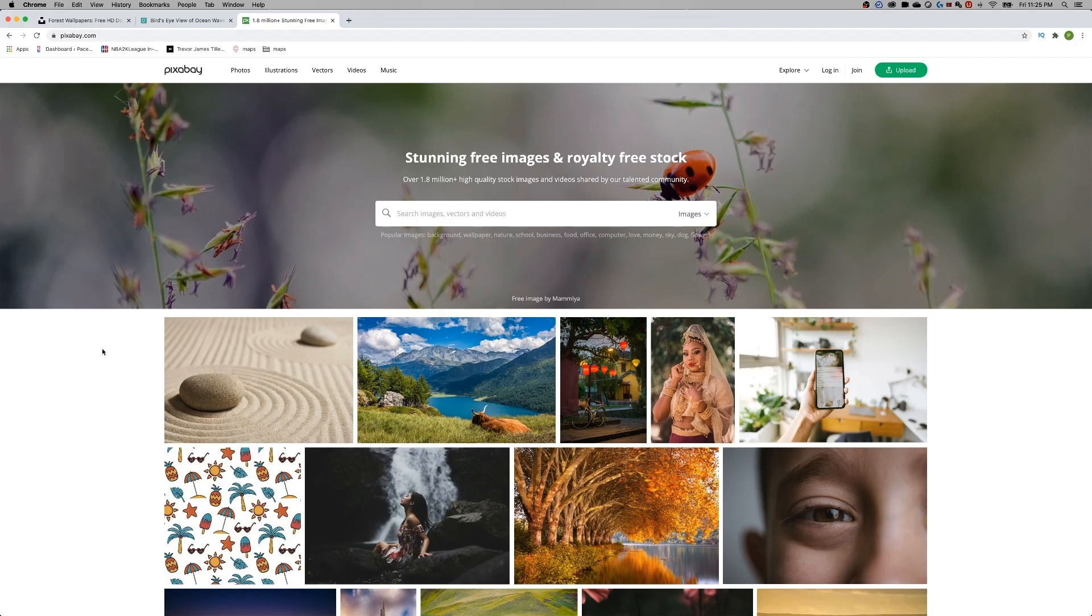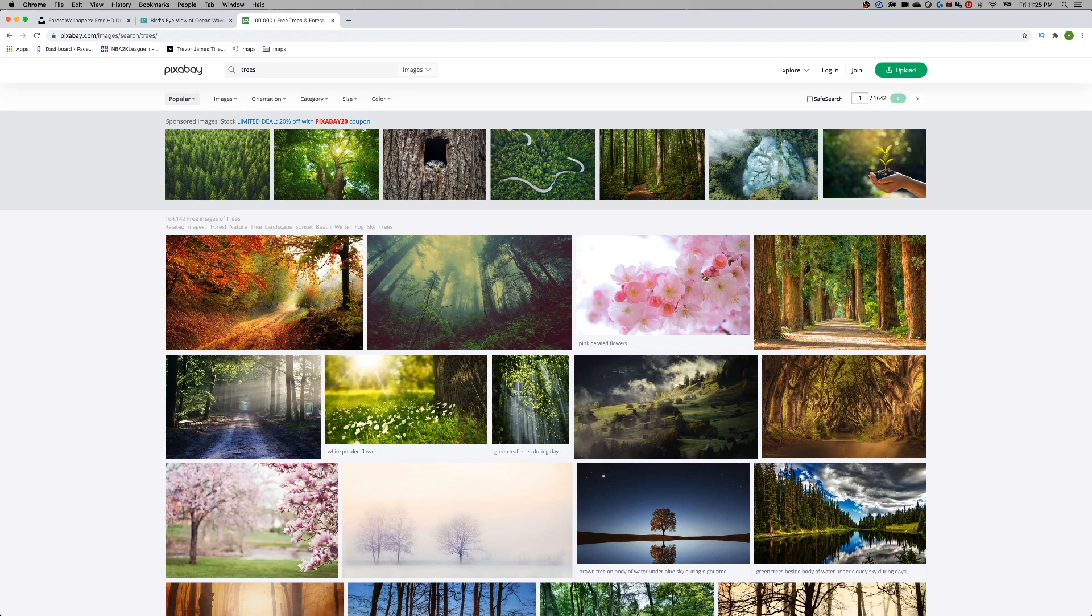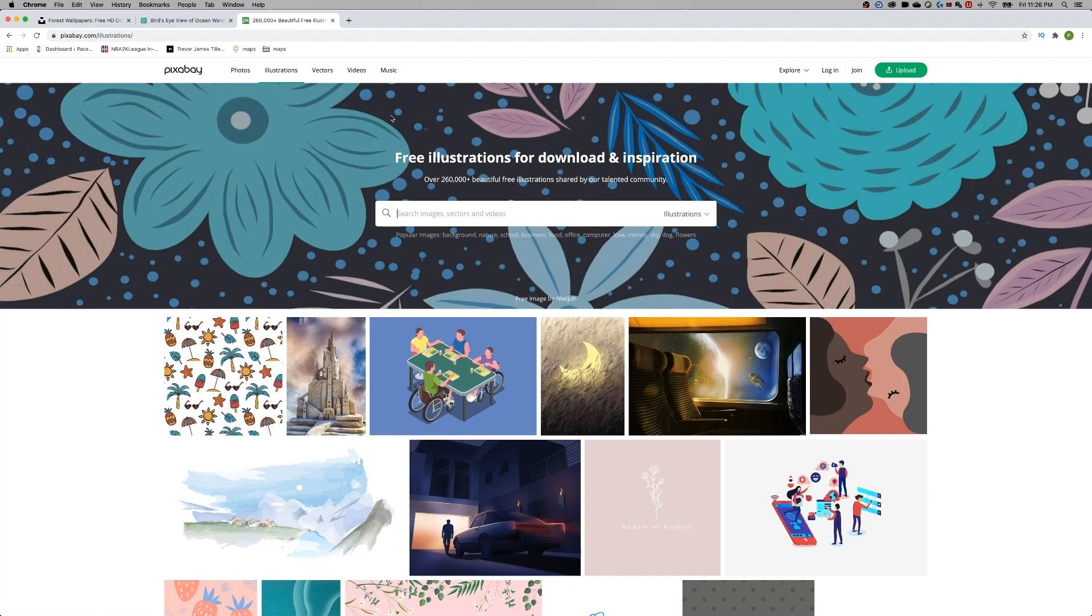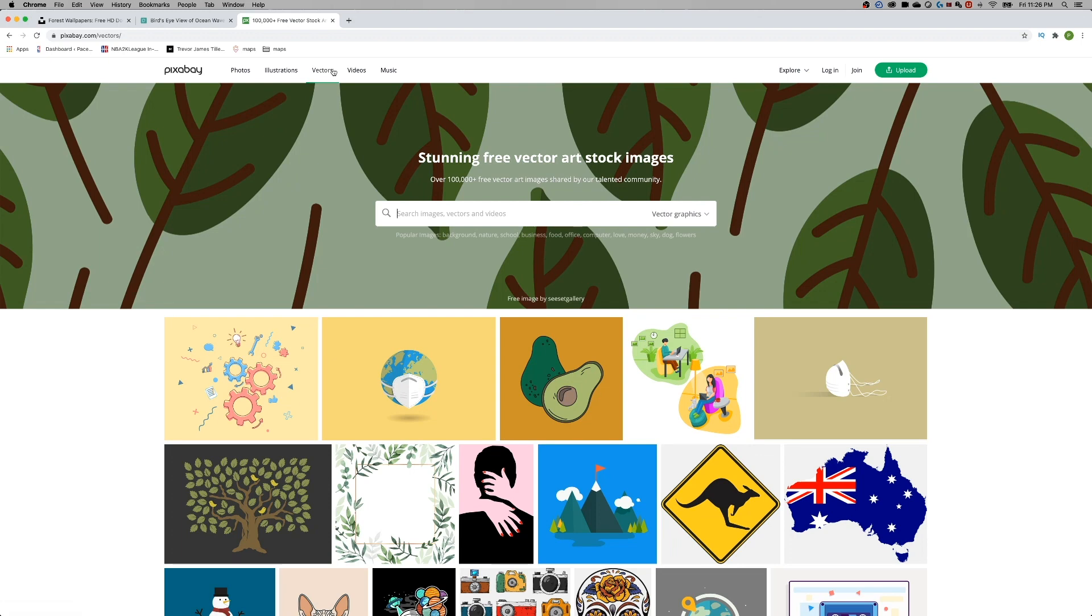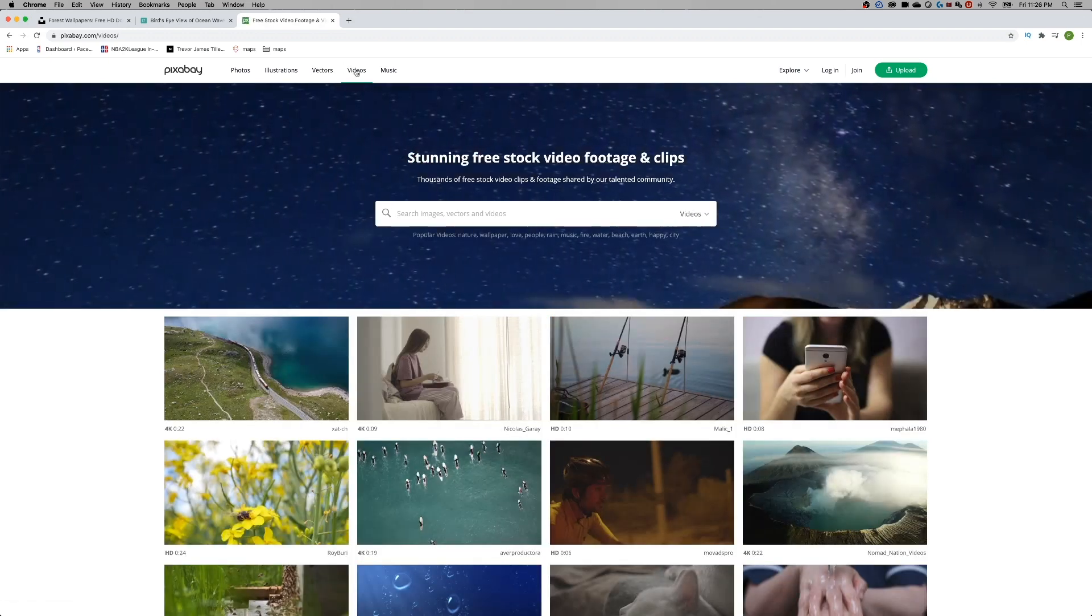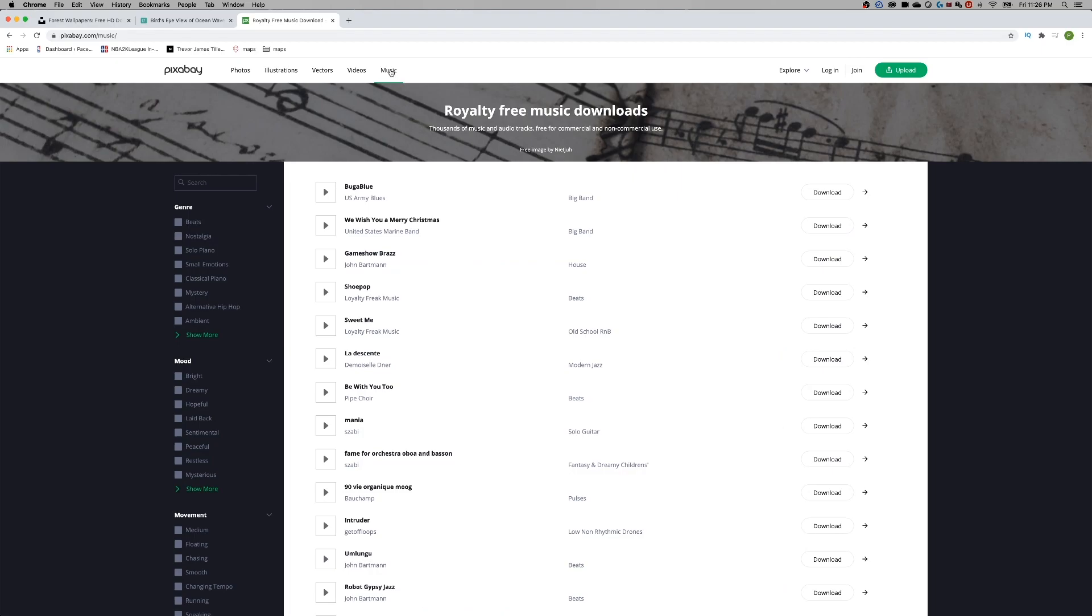Now the last one, I didn't even realize this one existed, but Pixabay has millions, or I guess almost 2 million high quality stock images. We can do the same thing. I like just clicking through and typing in and searching the same thing for each one of these. Trees, right? We've got a bunch of tree images again. Also though, when I looked at the explore tab, the media that they have, they have photos, they have illustrations, they have vectors, they have video again, and they also have music.